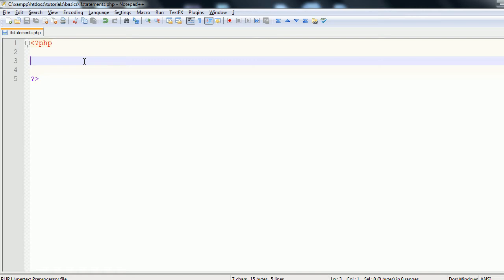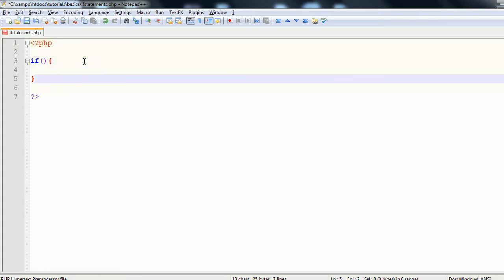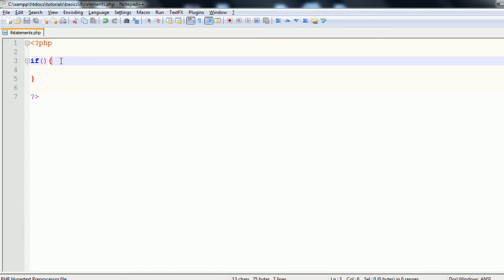An if statement isn't limited to only the PHP language. Most languages have if statements, so if you can program in another language and you're learning PHP after that, you've probably already encountered if statements and they work the same. In order to use an if statement, you call the keyword 'if', then rounded brackets, followed by an opening and closing curly bracket for the code block.